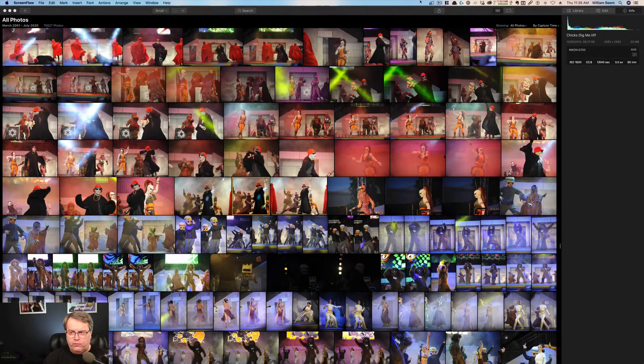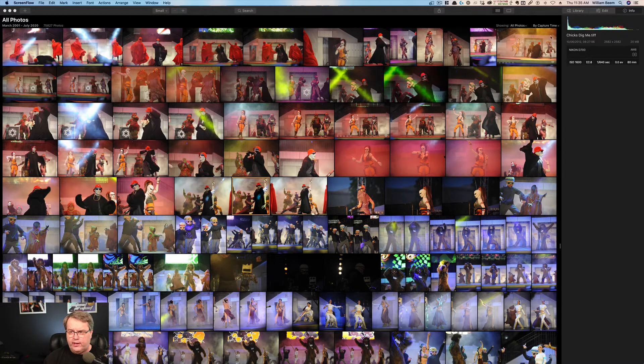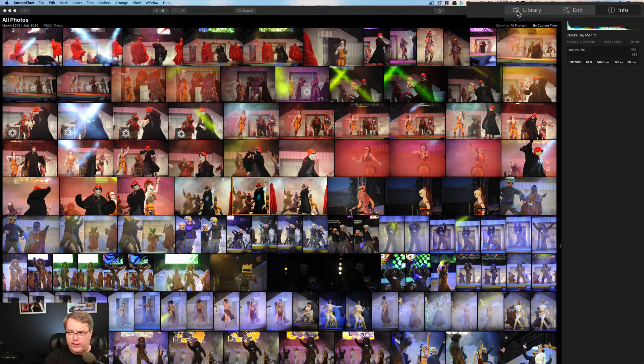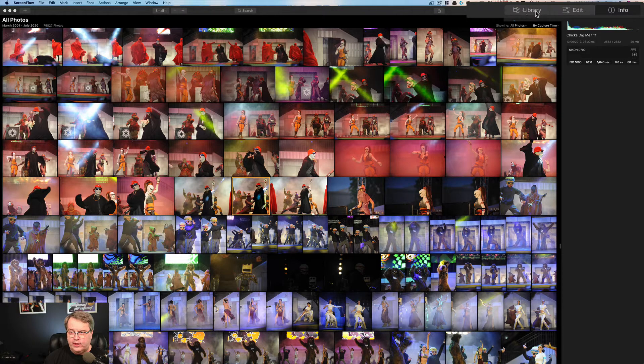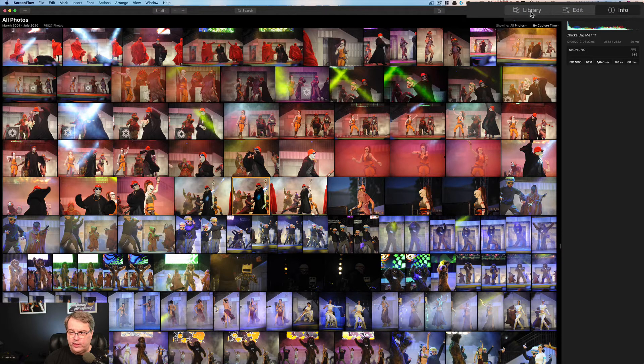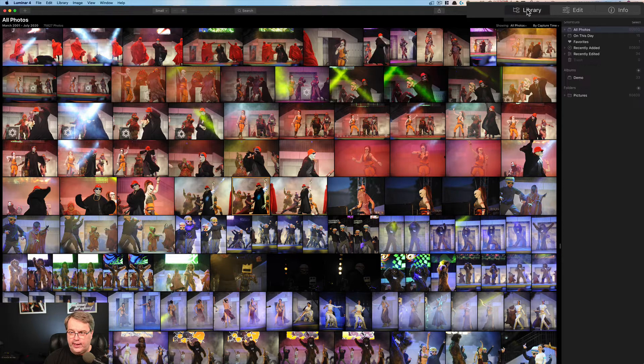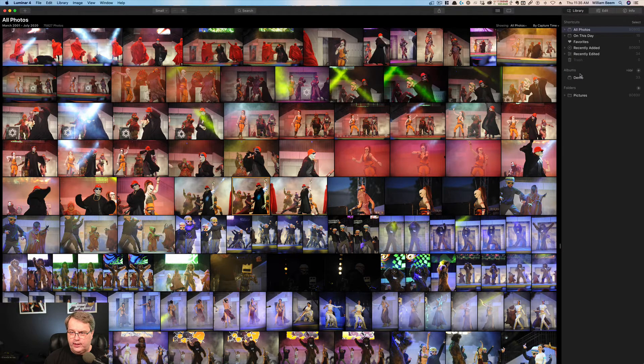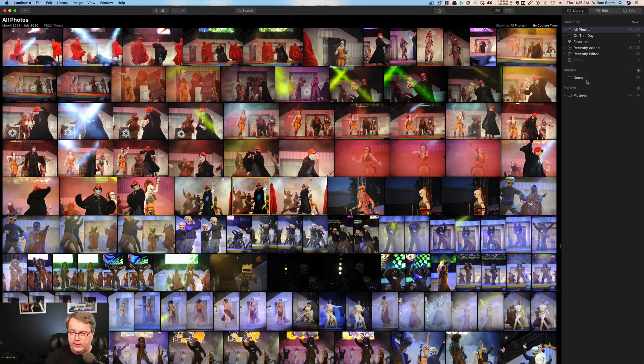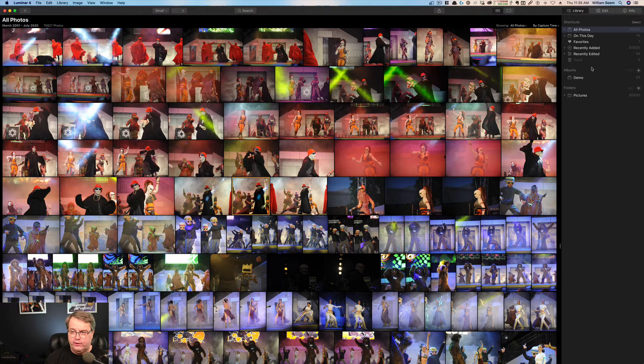Okay, you can see that we're in the library. If you take a look up here in the upper right hand corner, you'll find that there's three tabs: library, edit, and info. So I'm going to go ahead and click on the library tab and that'll show you a number of shortcuts of albums that you've created and folders. We'll go over each of those.